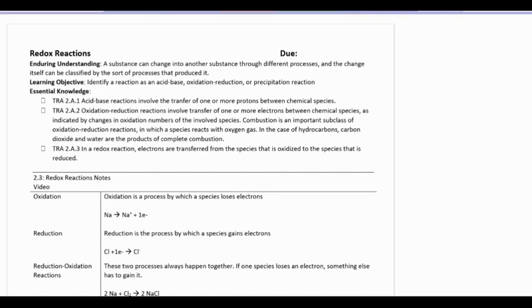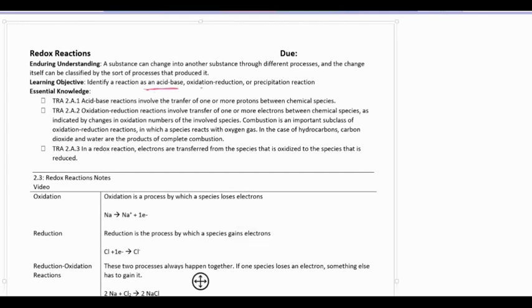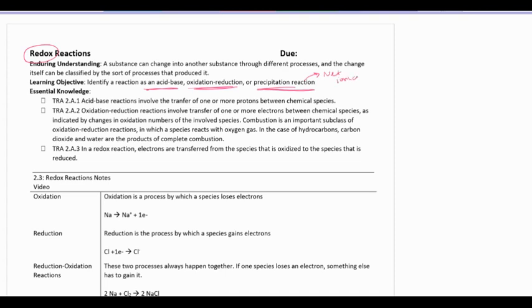We want to talk about one more type of reaction: the redox reaction. Redox reactions are something new, so we want to spend a few minutes on this separately. Our enduring understanding says that a substance can change into another substance through different processes, and the change can be identified by the sort of process that produces it. There are three types of reactions that the College Board might ask you to identify: acid-base, oxidation-reduction (redox), and precipitation reactions. Precipitation reactions are the ones we were writing net ionics for — those are double replacements that have a precipitate form, so you already know how to identify those.